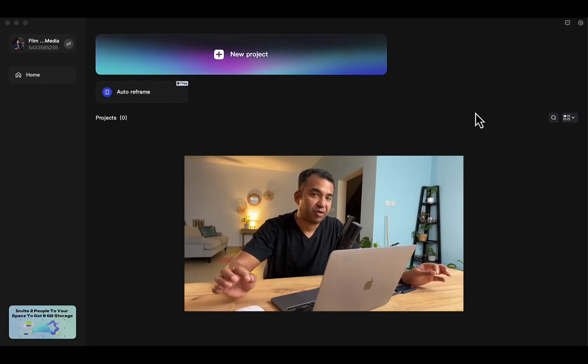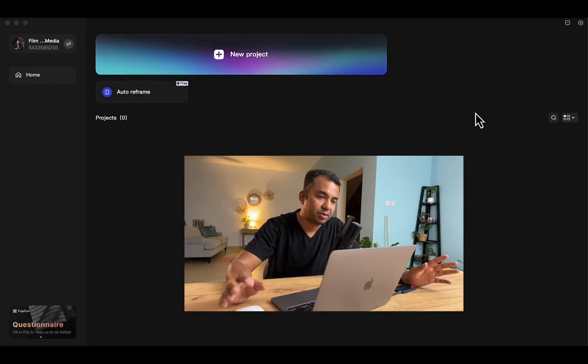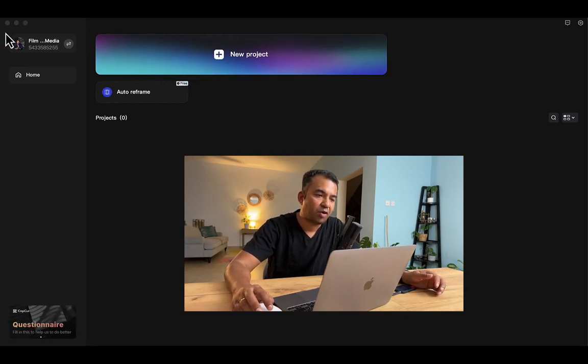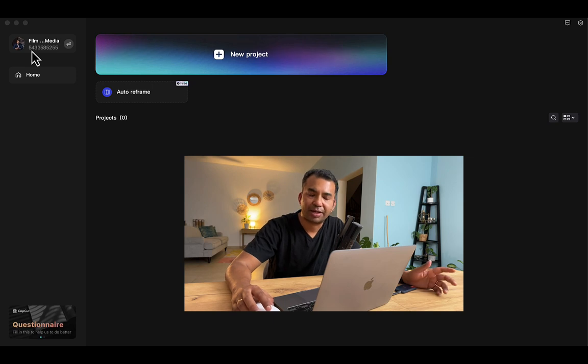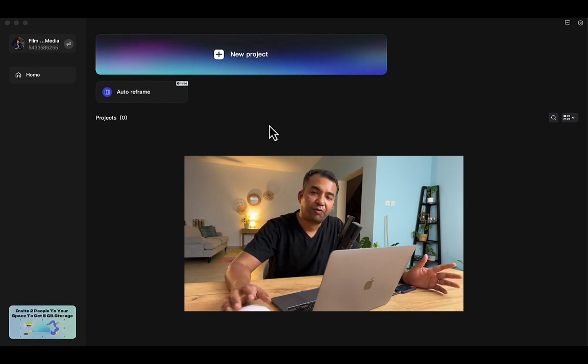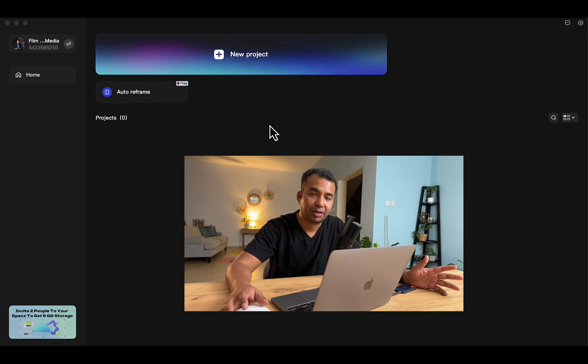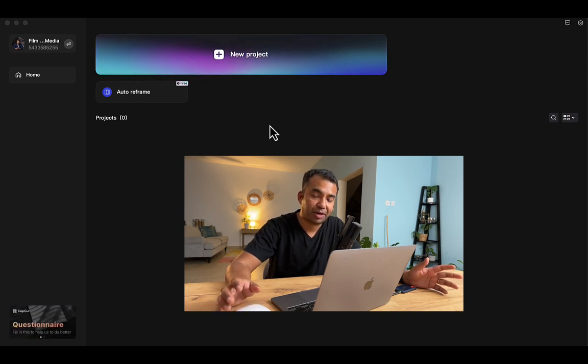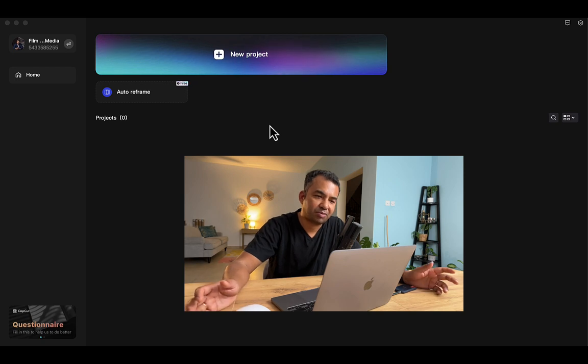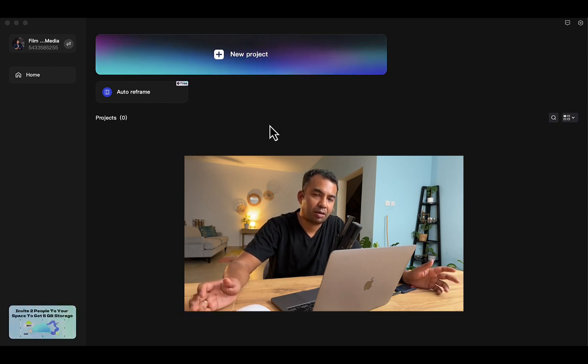When you open CapCut for the first time, this is what you see. I already have a login ID with TikTok, so I'm using that. CapCut is a video editing software developed by the same house from where TikTok came.